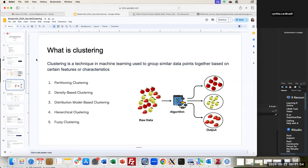As a way to start from the beginning — what is clustering for those not familiar with it? In simple words, clustering is a technique in machine learning.